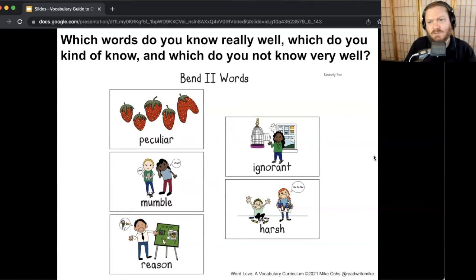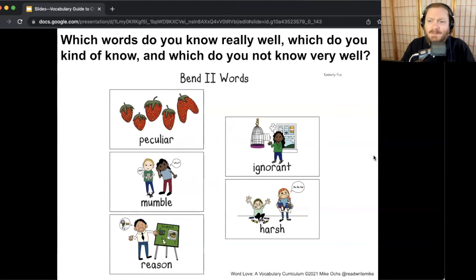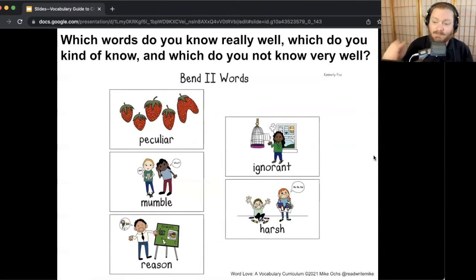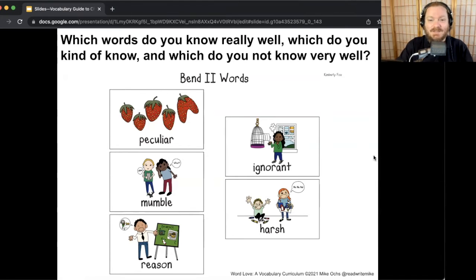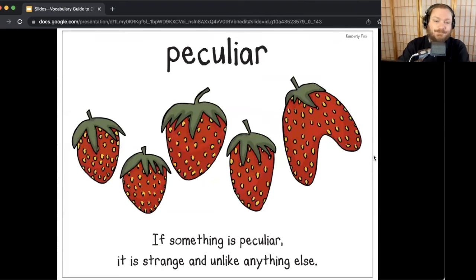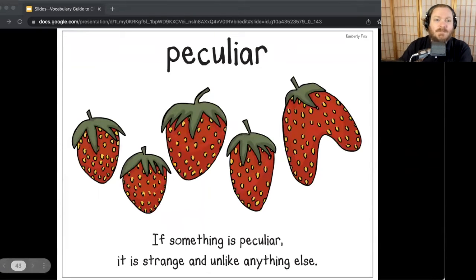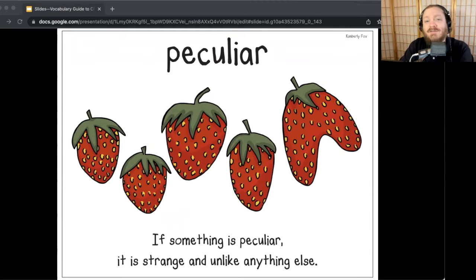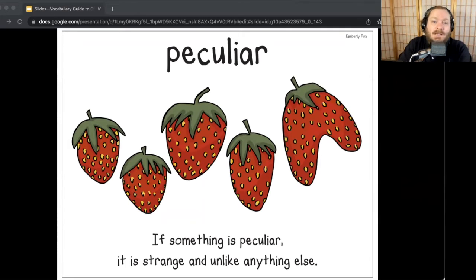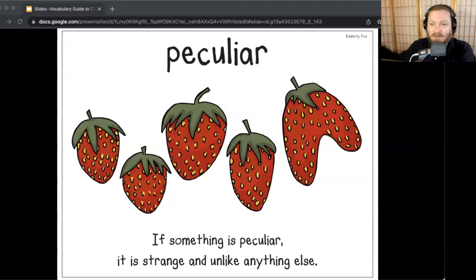The point is I'm not teaching you words that are totally brand new. You probably know some of these words a little bit, but we're going to learn them even more deeply across the days. Let's focus on the first word — peculiar. In Because of Winn-Dixie, Miss Franny Block tells a story of a time she smelled the peculiar smell of a bear. If something is peculiar, it is strange and unlike anything else. Let me hear you say it — peculiar.